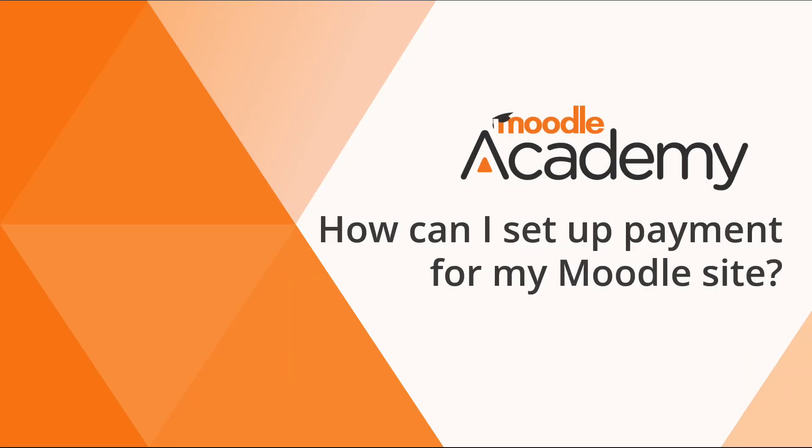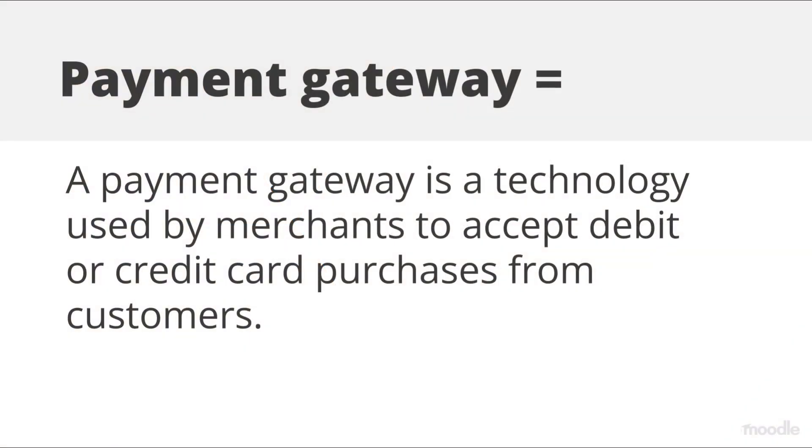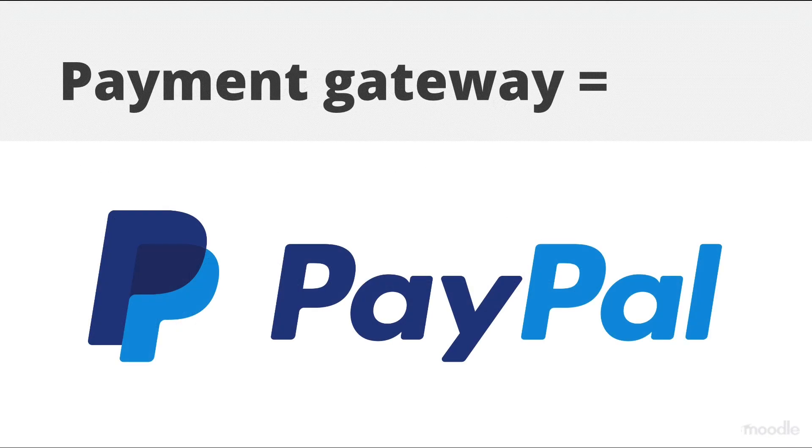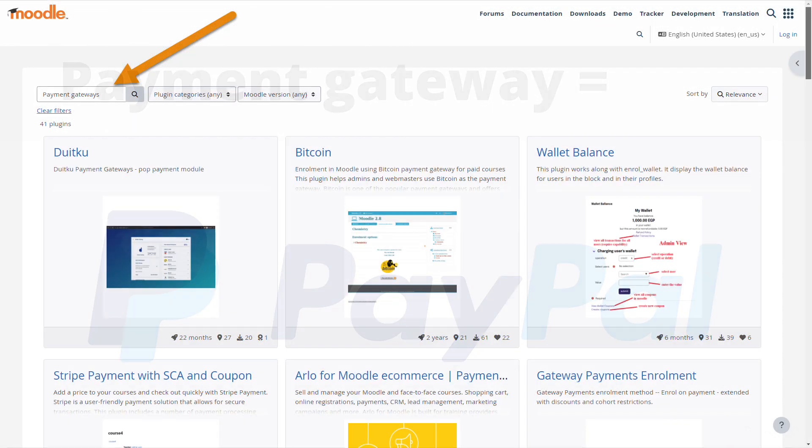How can I set up payment for my courses? As an administrator, you can set up payment gateways on your site and allow teachers to charge for courses. Moodle uses PayPal as standard, but other payment gateways or methods are available as contributed plugins.